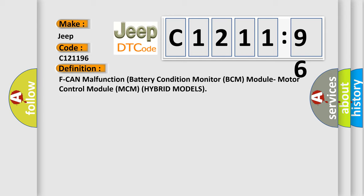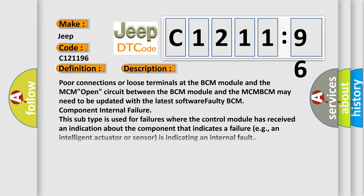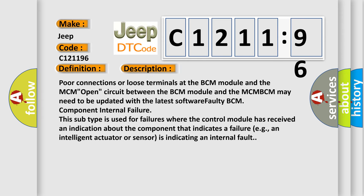The basic definition is, F can malfunction battery condition monitor BCM module motor control module MCM hybrid models. And now this is a short description of this DTC code. Poor connections or loose terminals at the BCM module and the MCM open circuit between the BCM module and the MCM. BCM may need to be updated with the latest software. Faulty BCM BCM component internal failure.